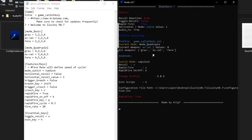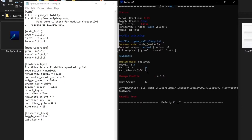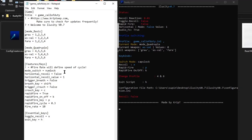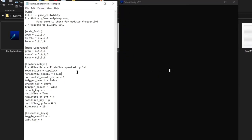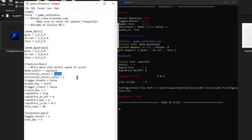I accidentally turned on Rapid Fire — let me turn that off. Mode Switch is back to Caps Lock. Horizontal Recoil is set to false. If you type 'true' here, when you turn on your recoil it will also control horizontal recoil — the script will not only go down but also move from side to side. You can change that to true by typing it here.